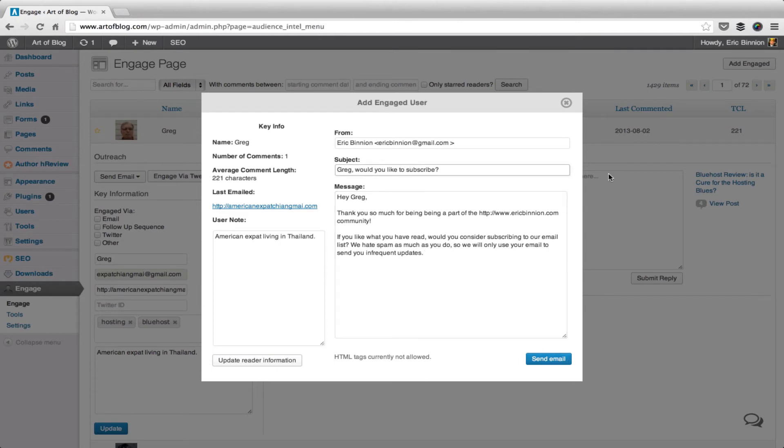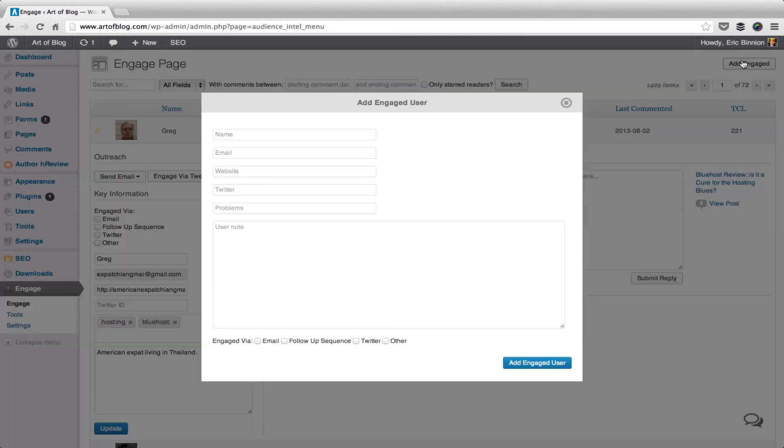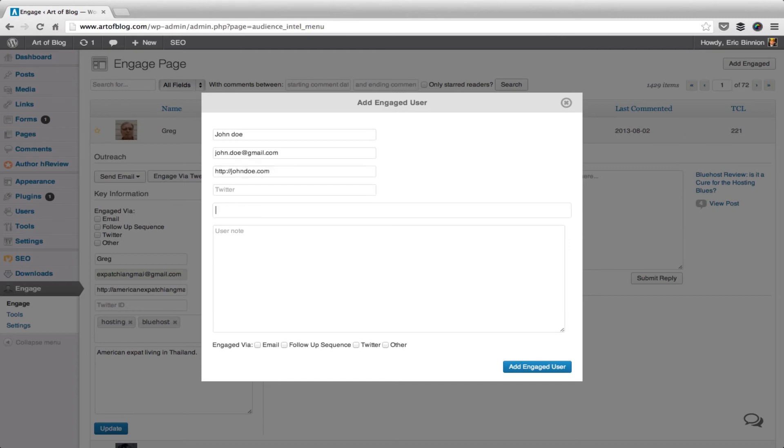By now, you may be asking how Engage handles readers you've had contact with outside of your blog. Engage allows you to manually add users on the Engage page, as well as through a Gmail bookmarklet. To add an Engage user, simply click the Add Engage button, then fill out the relevant information. Then click the Add Engage user button, and this user will be added to the Engage page.